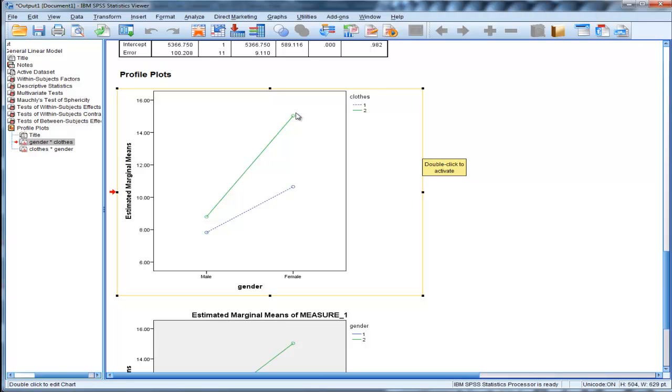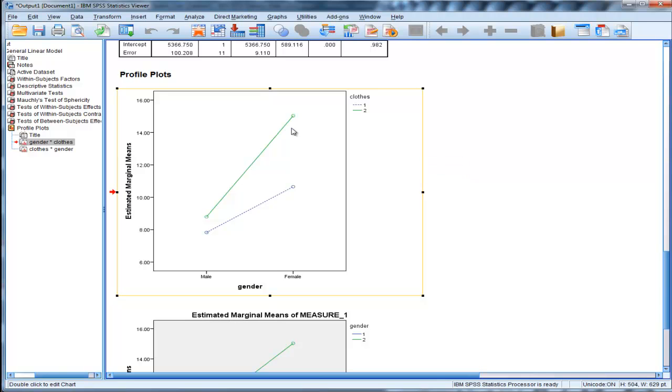When it's a female wearing casual clothing, the males go up. The males who are being tested go up from being tested by a male versus tested by a female, but they go up particularly substantially when it's a female wearing casual clothing.